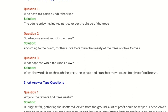Hello everyone, today I'm going to teach you poem fifth, very short answer type questions. Question first: Who have tea parties under the trees? Answer: The adults enjoy having tea parties under the shade of the trees.